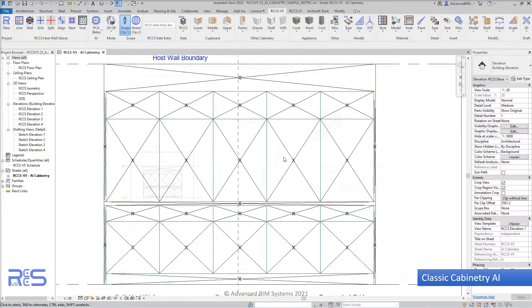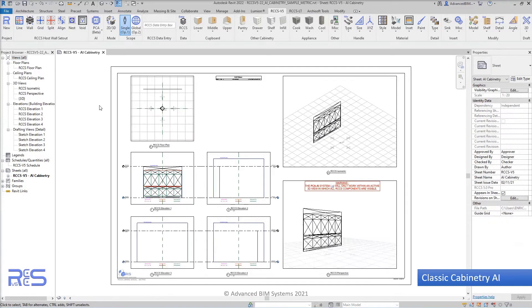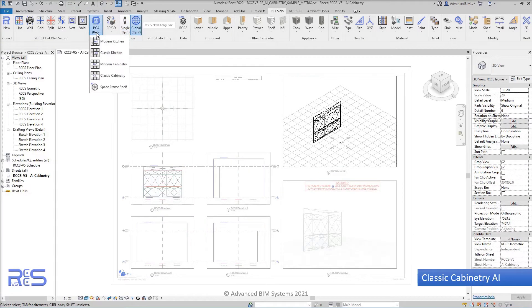Once this has been completed, we go back to a three-dimensional view, activate the 3D view, and then at the top of the screen on the RCCS toolbar,